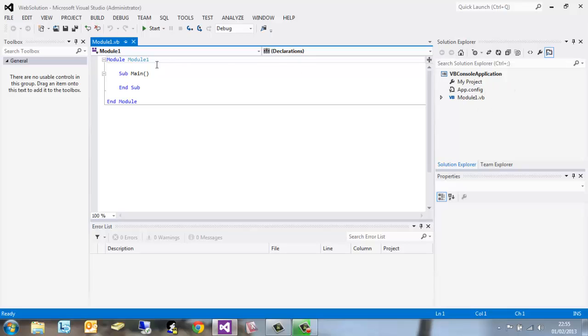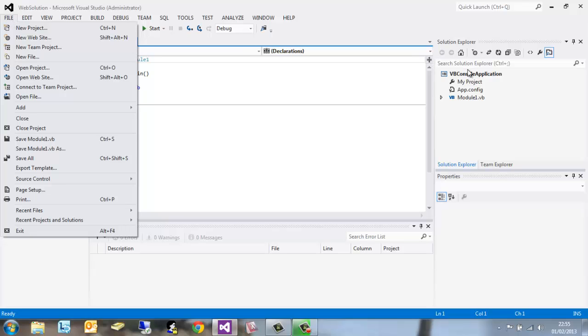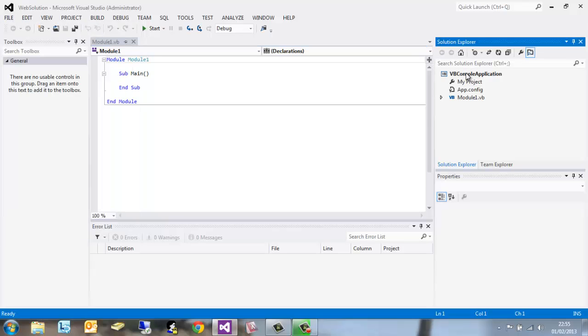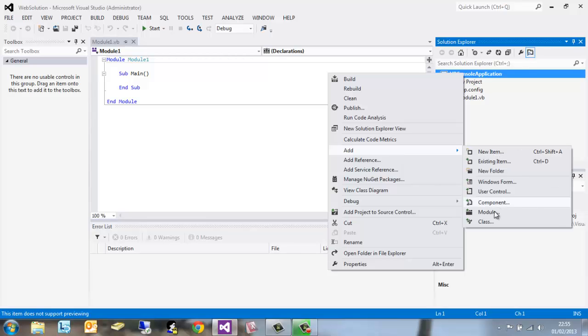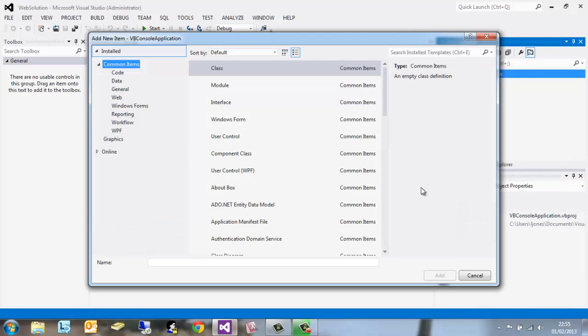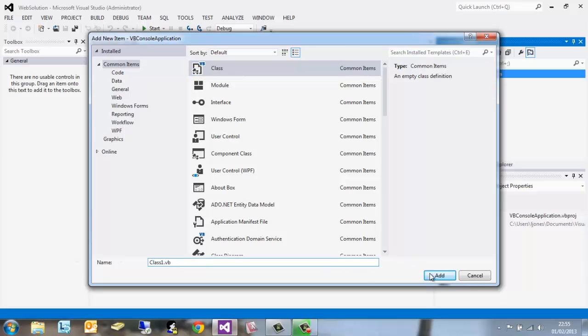Immediately it creates a module called module1.vb. If we go ahead and create a new class by right clicking on VB Console Application, add class. We can see we've got the VB class here. If we leave this as class1.vb, that's absolutely fine and click add.